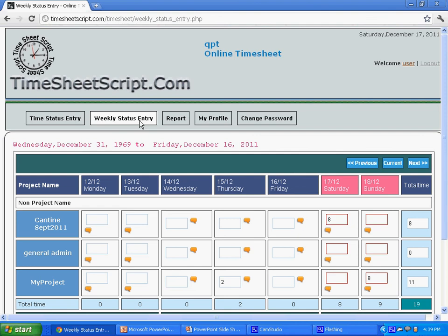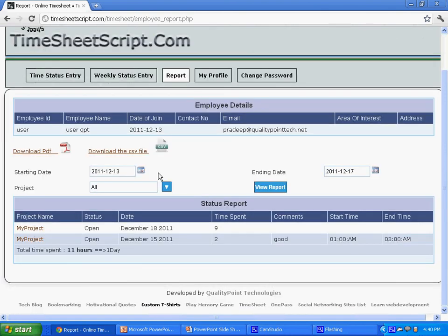Using reports, an employee can generate and filter report based on project and date. He can also download them as a PDF or CSV file for future reference.